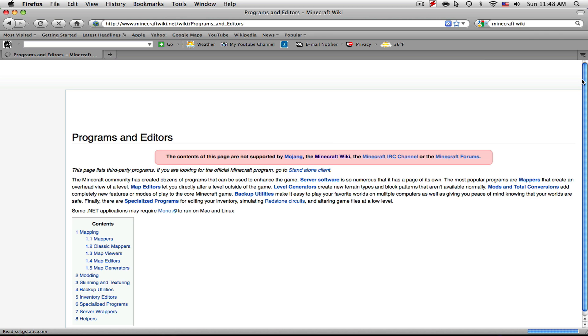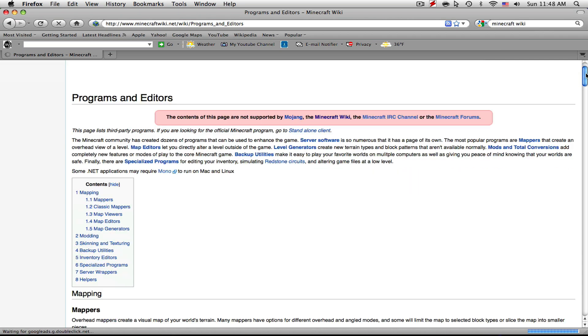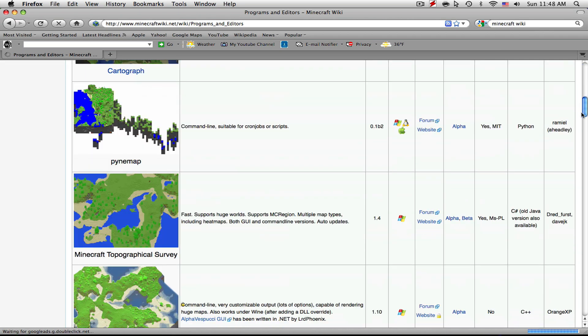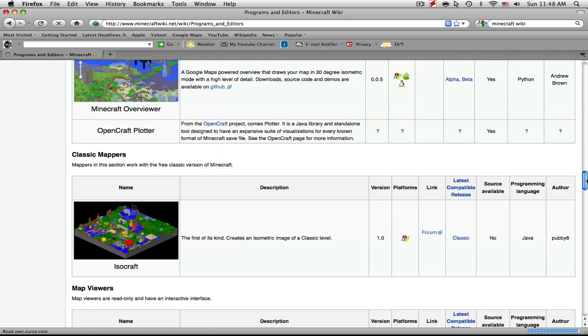It'll load with a ton of programs that you can download for Minecraft, but the one that we're looking for is called Treasure Chest and it should be under Backup Utilities.